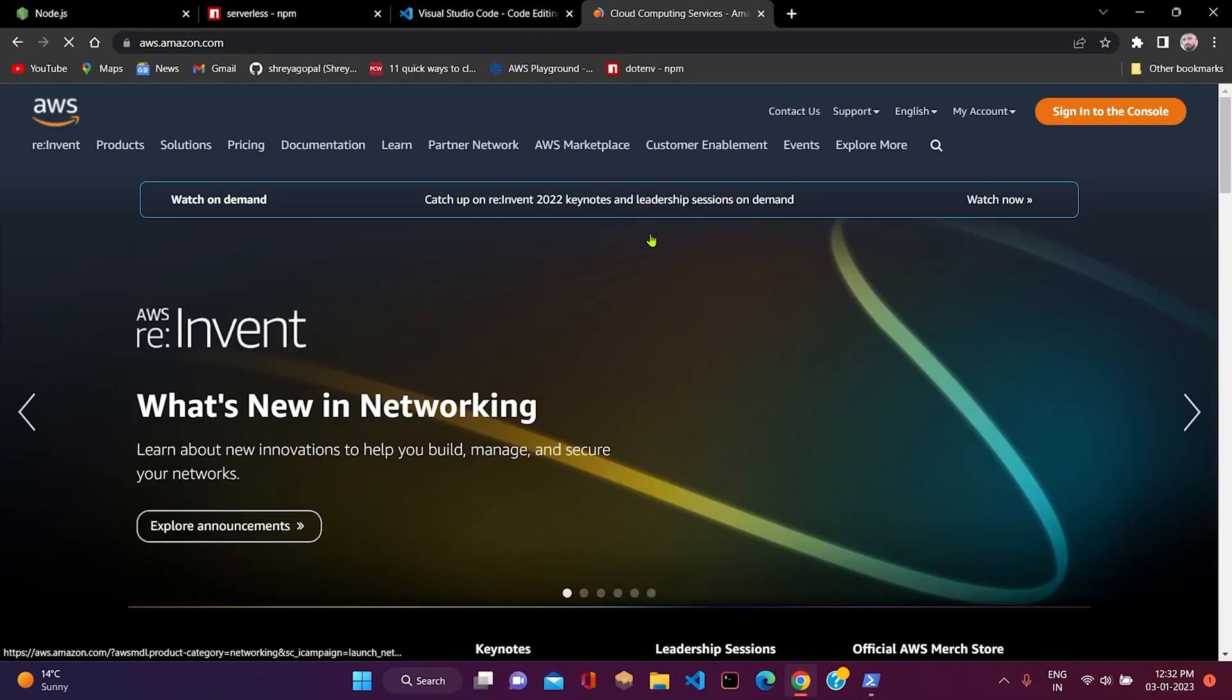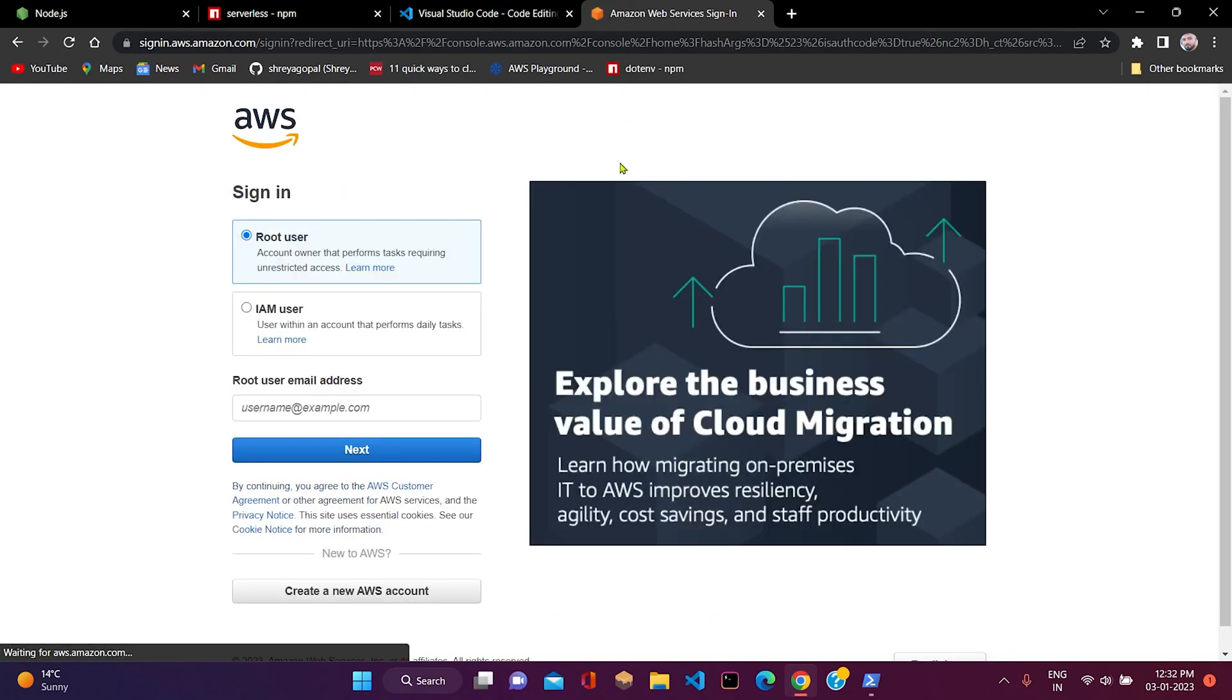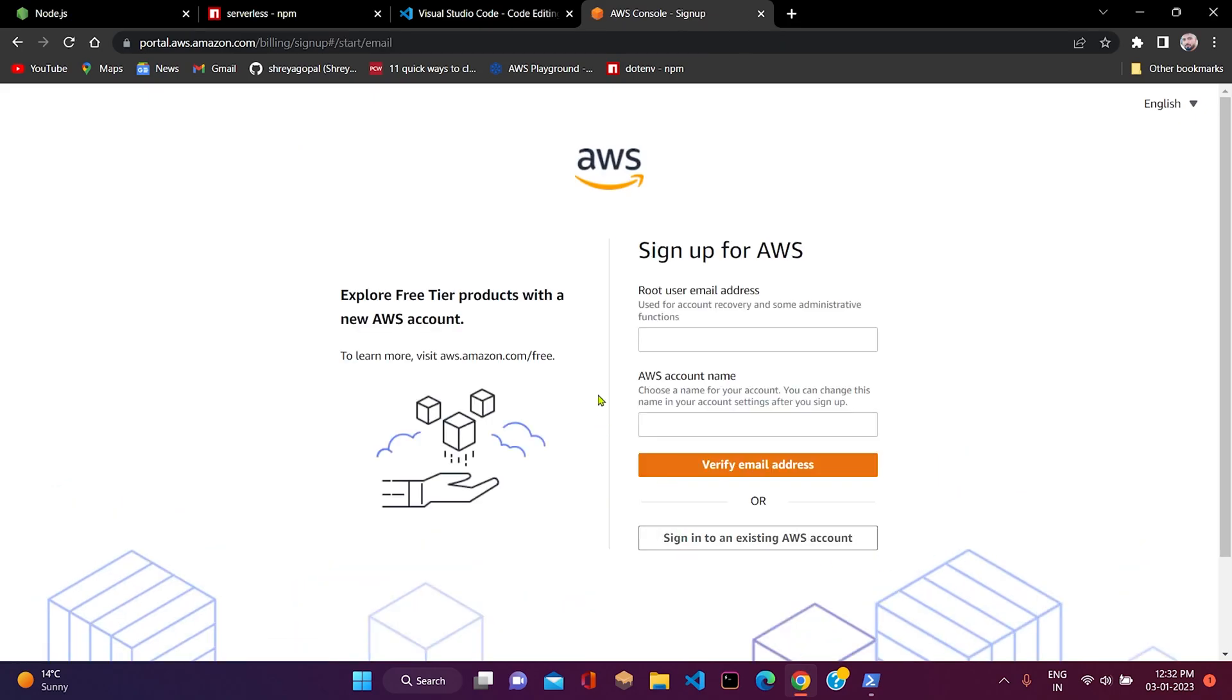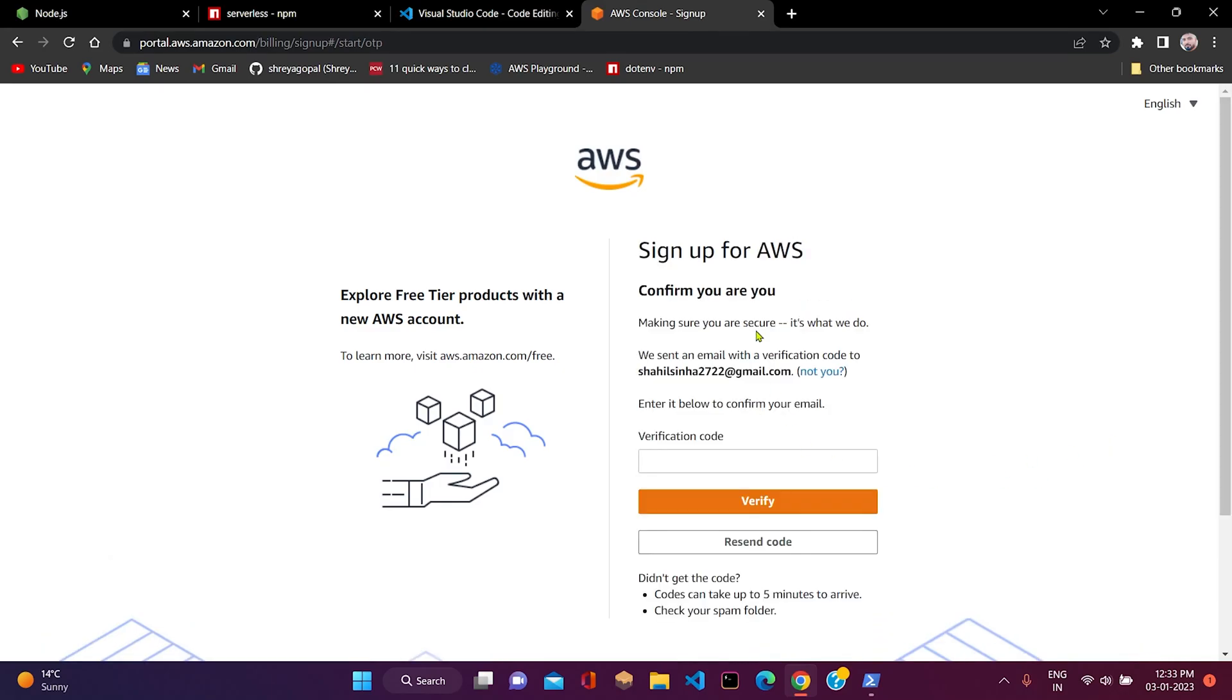To create a new AWS account, just go to AWS and click on create a new account. After that, you need to follow the steps to create a new account. You need to provide email address and the username for your account. After that, you need to verify your email address.